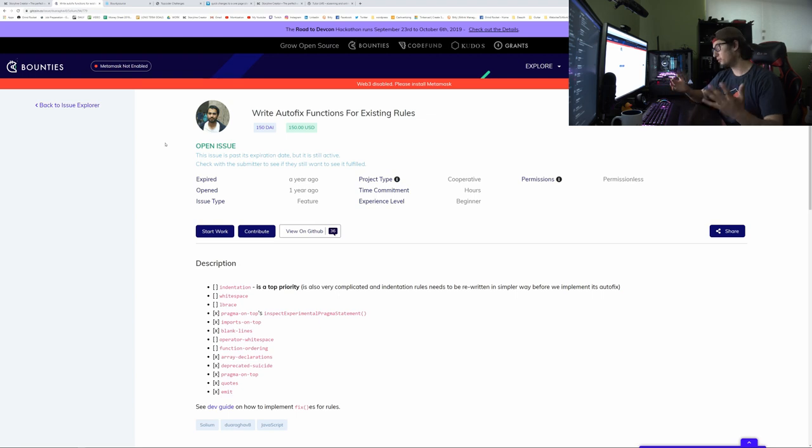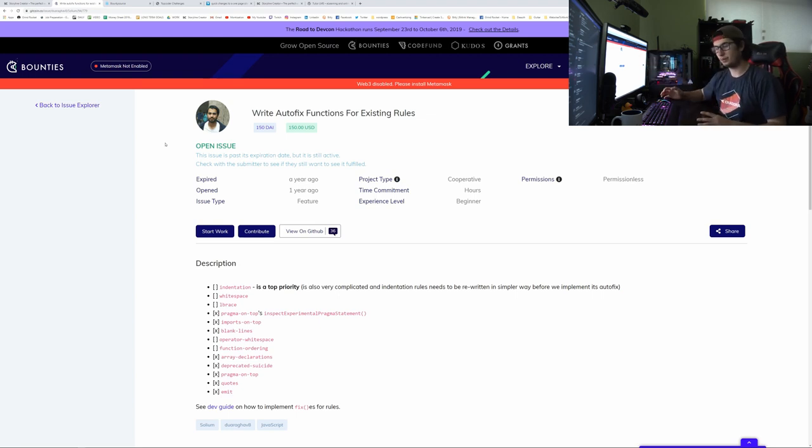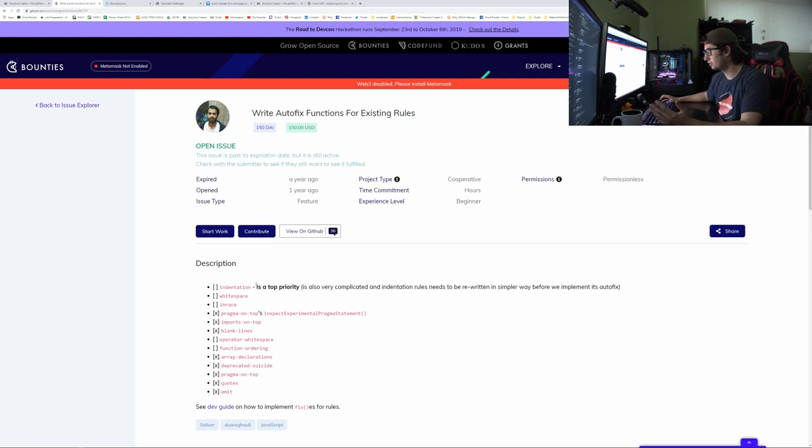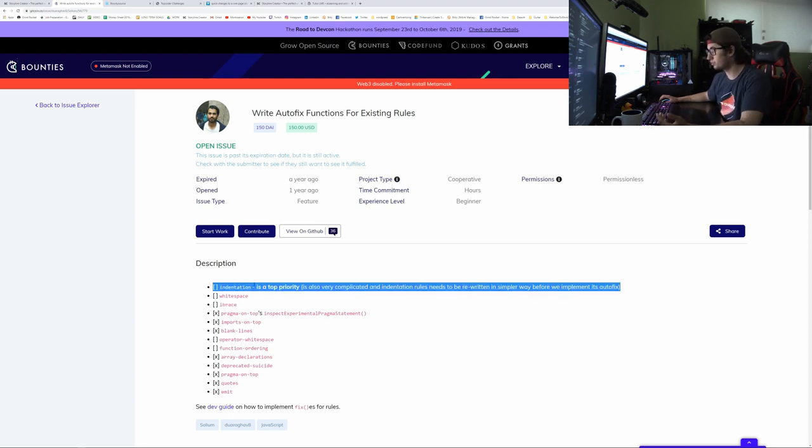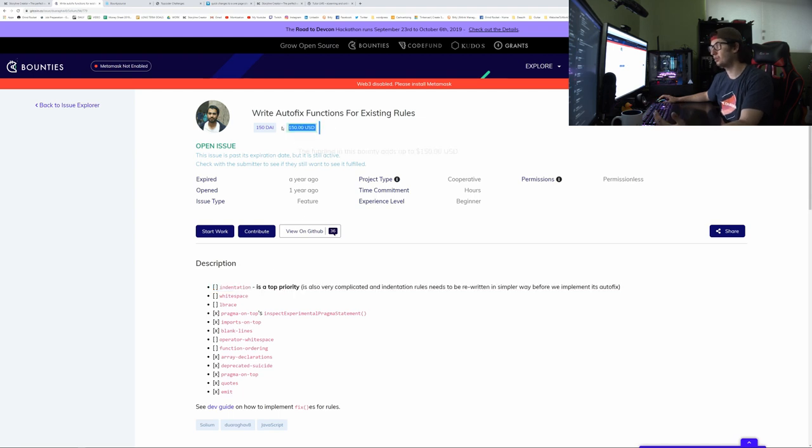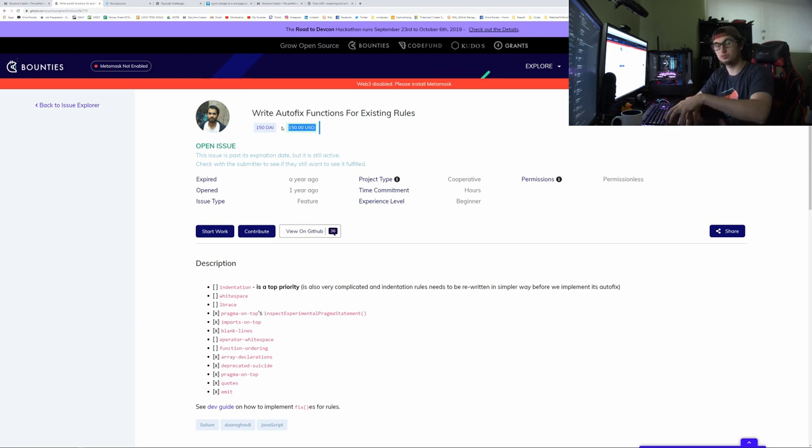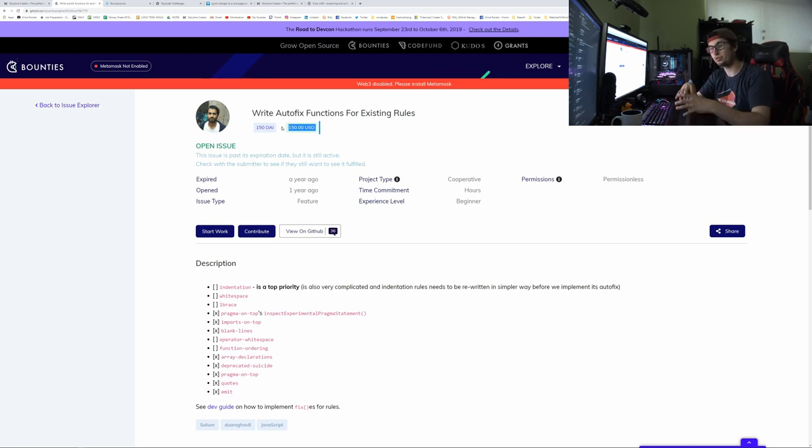You just find one that makes sense to you, like this one looks really good. It is expired, but let's pretend that's not there. You need to fix a bunch of these functions. It even gives you instructions, and he tells you this one's a top priority. And if you finish it, you'll get rewarded $150 US dollars. Now what's cool with this is if you finish part of something and someone else finishes part of it, then together you will split it or figure it out with the guy who opened the issue.